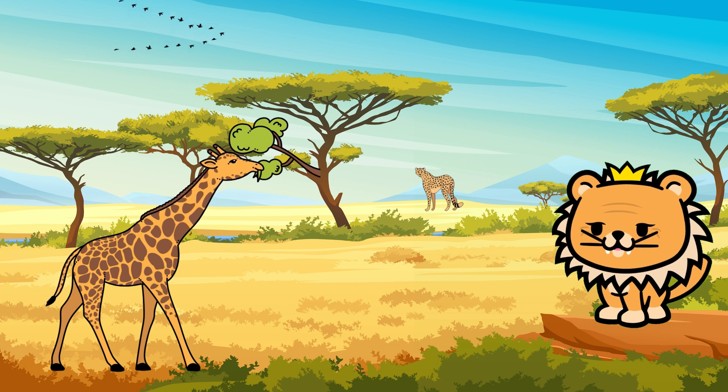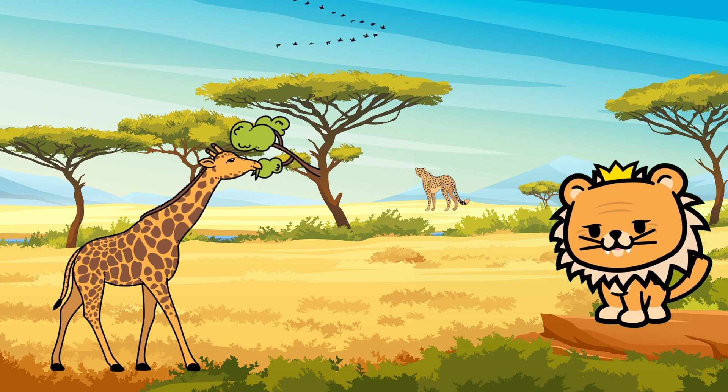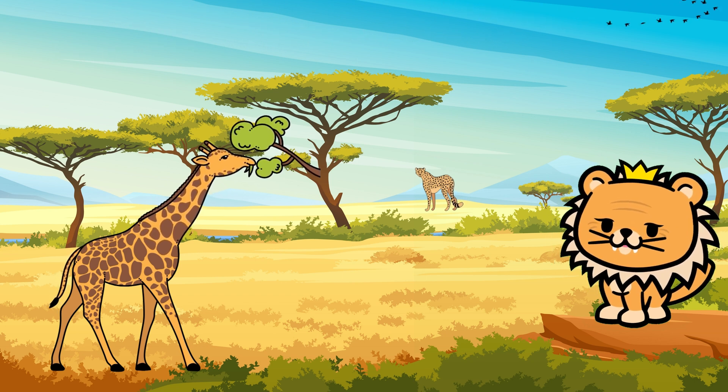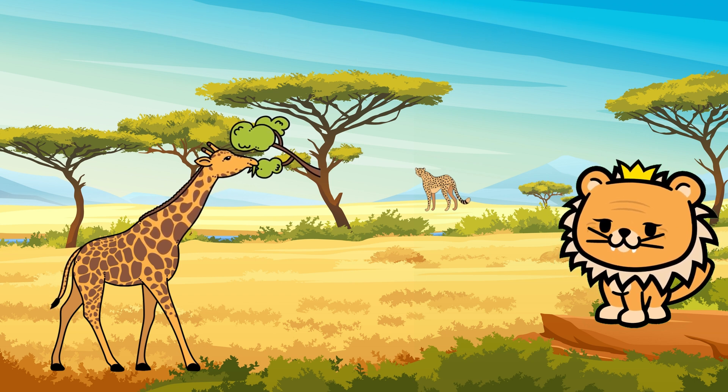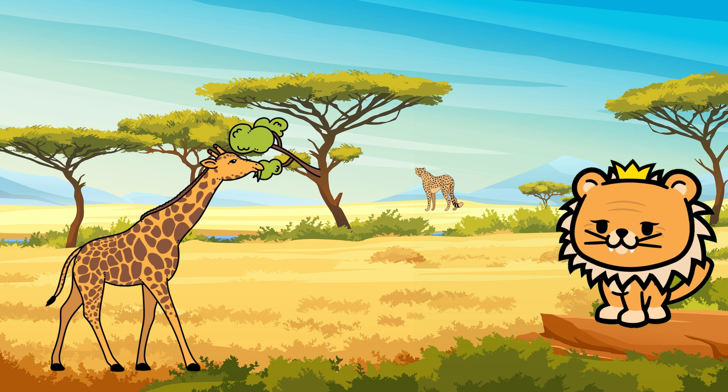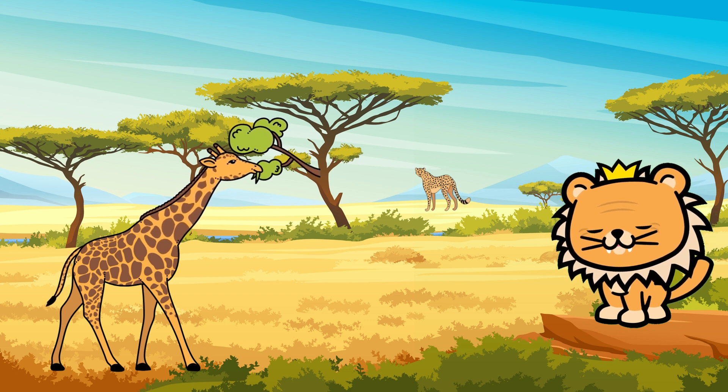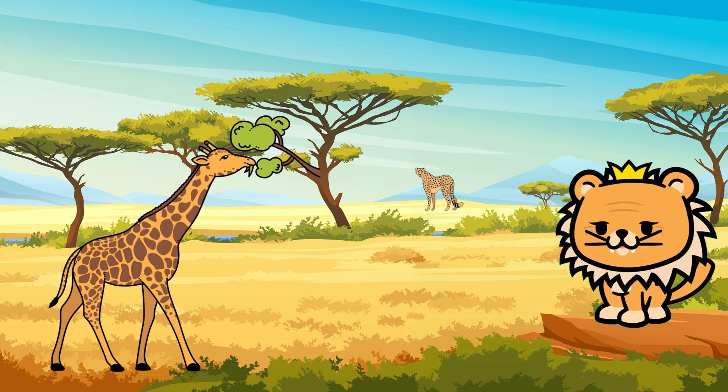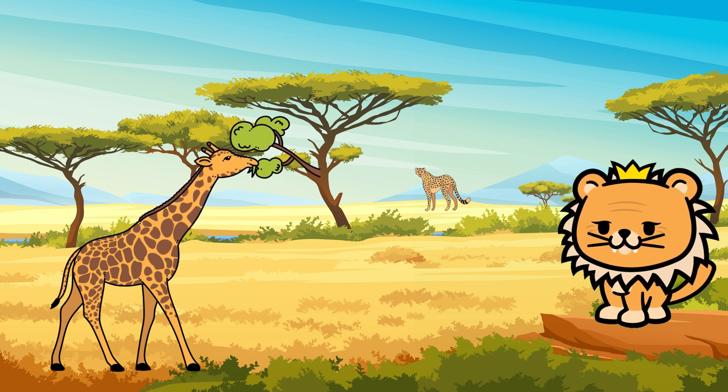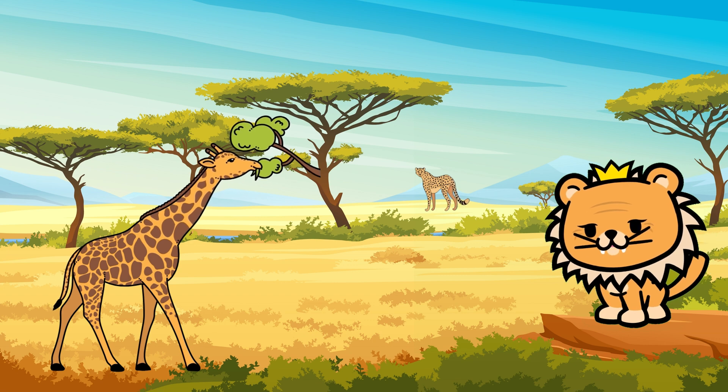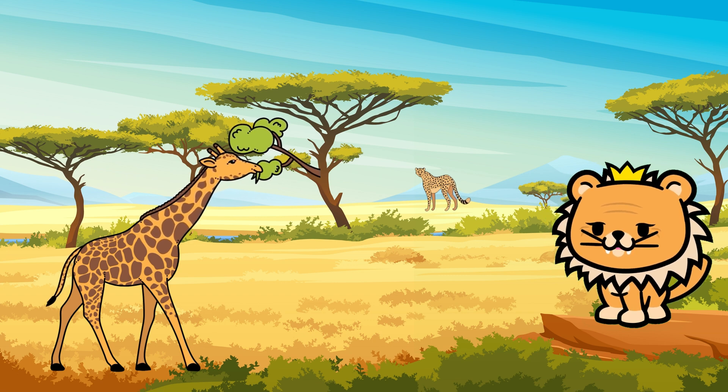Now let's reach for the stars with the tallest creature on land, the giraffe! Giraffes are true marvels of nature with their incredibly long necks and distinctive spotted coats. Those spots are unique, just like fingerprints. They help giraffes hide in the African trees and bushes. Giraffes often hang out in groups called tower.